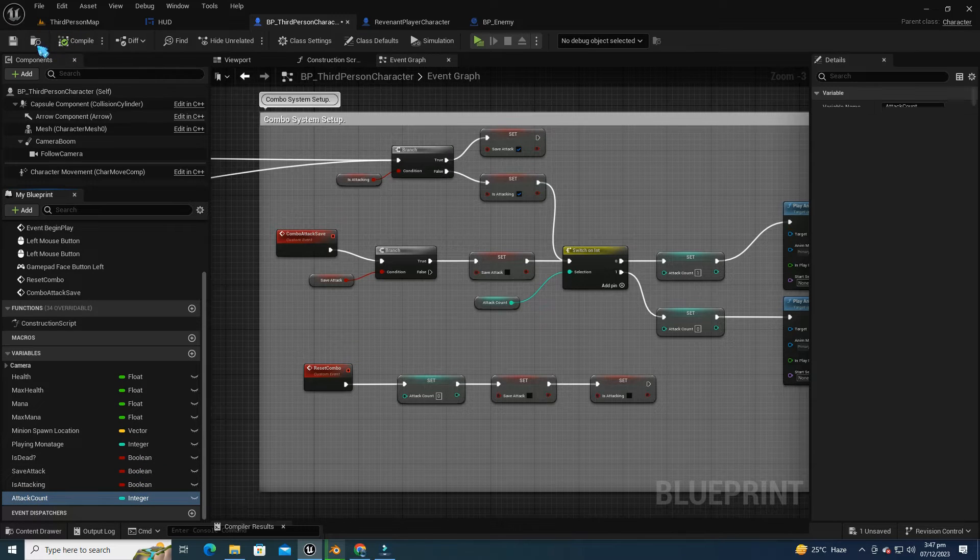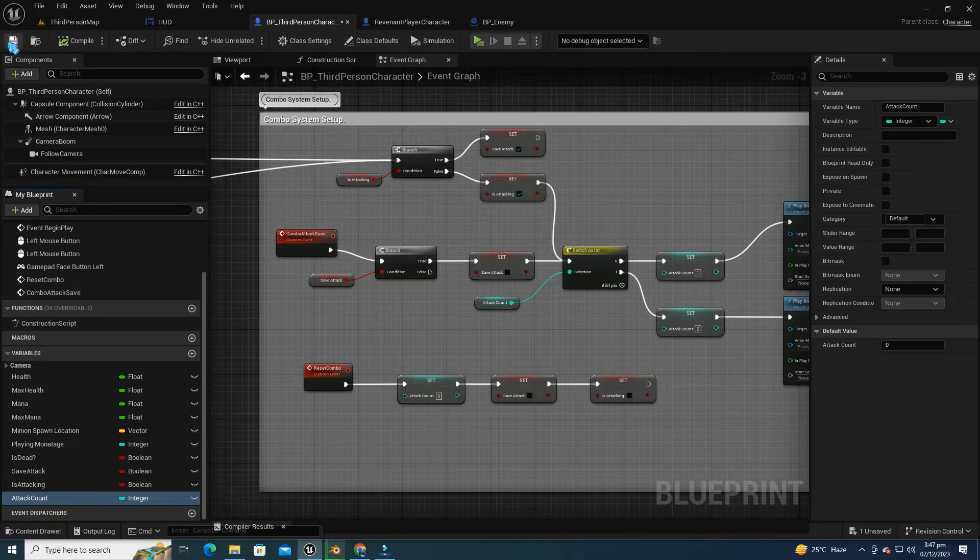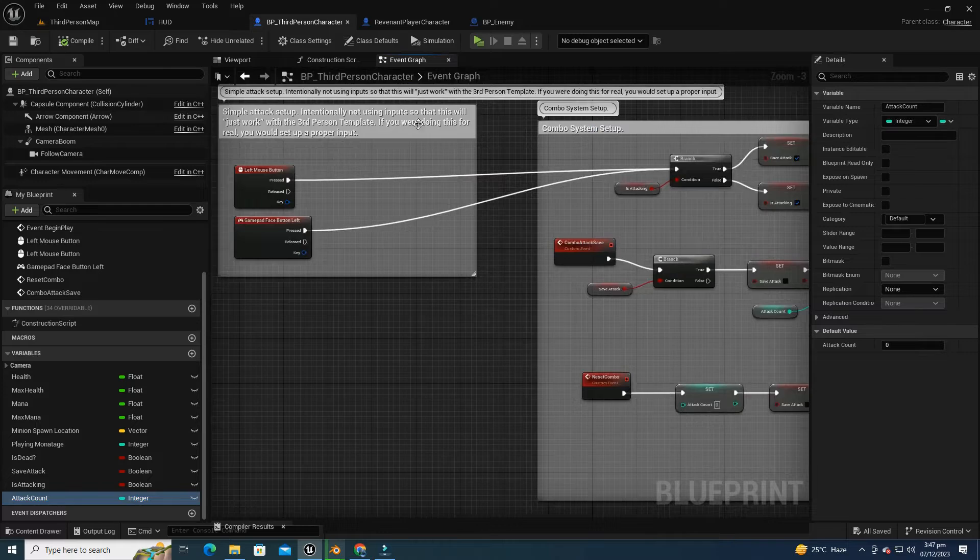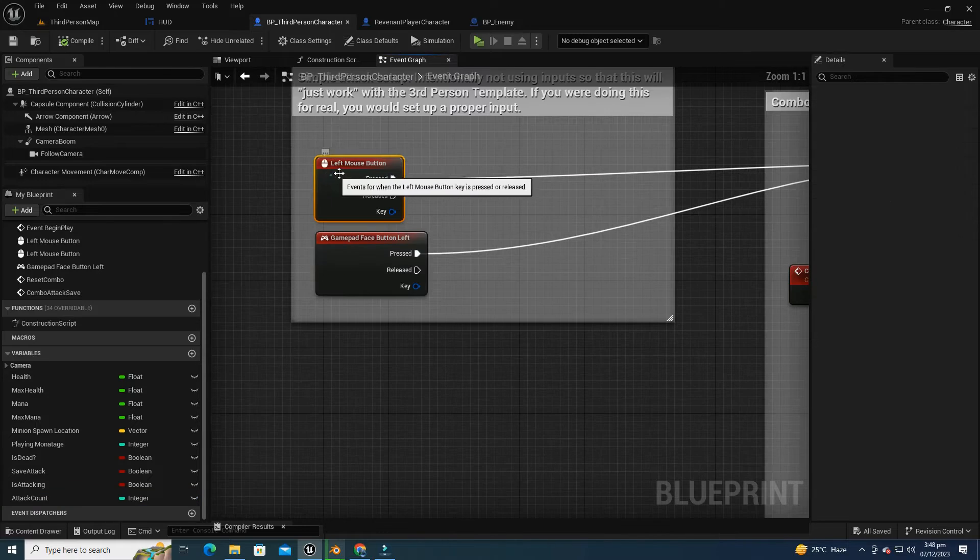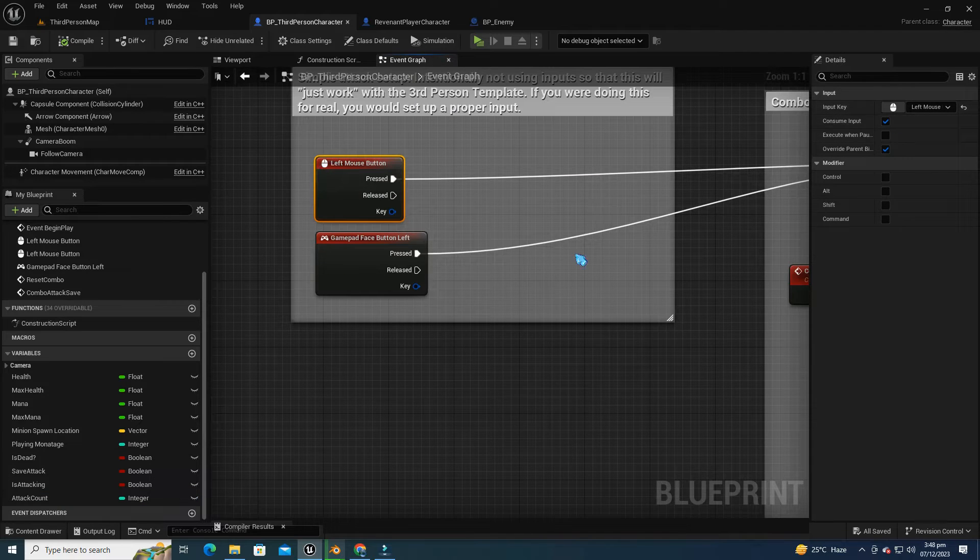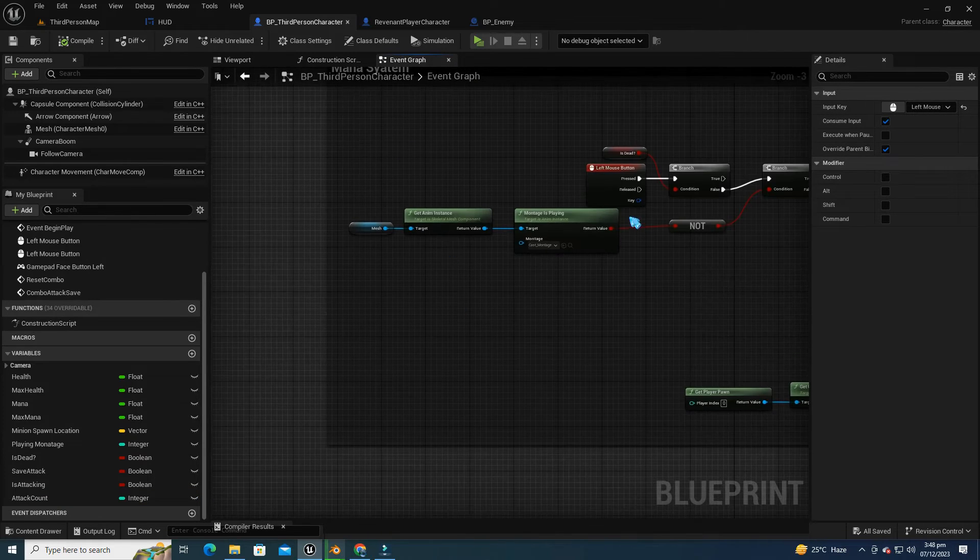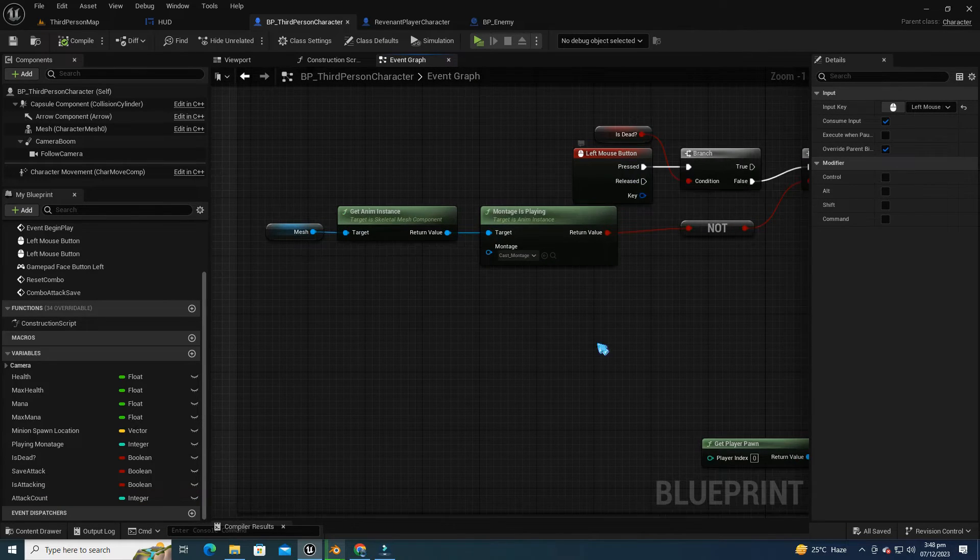Let's compile and save our changes, and also switch the input from the left mouse button to the right mouse button, since we're already using the left mouse button for spawning.